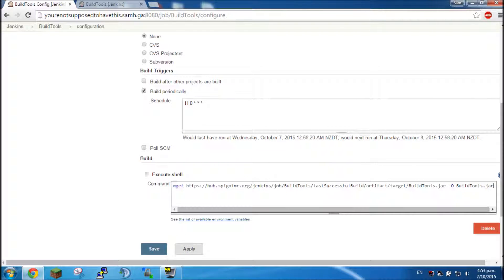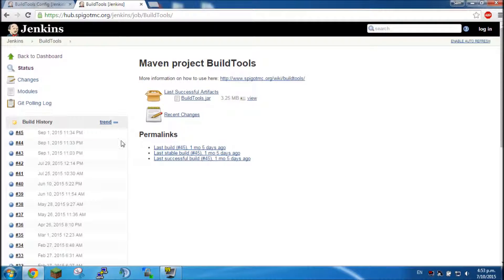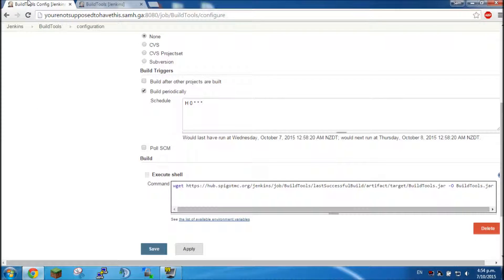So this script here will automatically get the latest version of build tools if it has been updated, so you never have to worry about updating it manually.